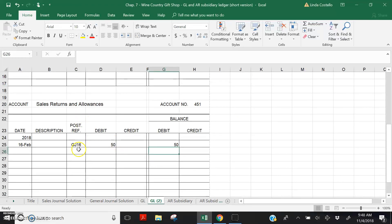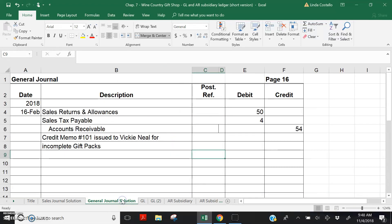So the posting reference is GJ 16, debit $50, leaving a $50 debit balance in the account. Return to the general journal page and record account number 451 in the posting reference column.